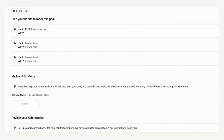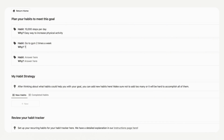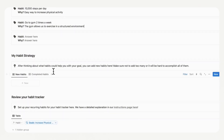Let's say that the first habit is going to be to walk 10,000 steps per day. It's important to have a strong intention when you're habit setting — 10,000 steps a day is going to increase our physical activity daily; it's an easy way to increase physical activity. The other habit we want to develop is to go to the gym two times a week. The gym allows us to exercise in a structured environment. Once you have that filled in, we can set our habit strategy.